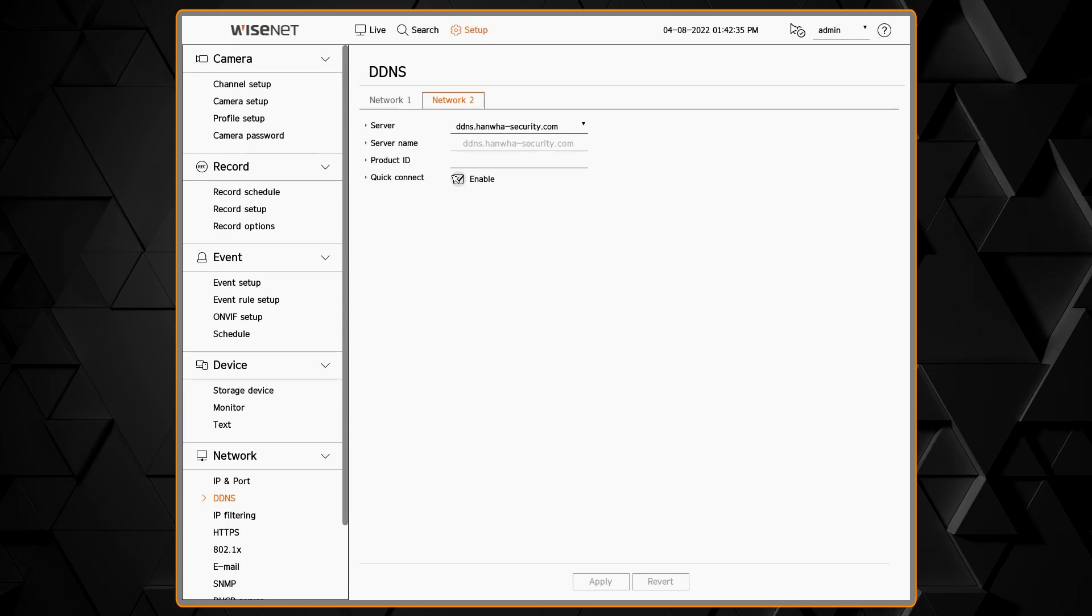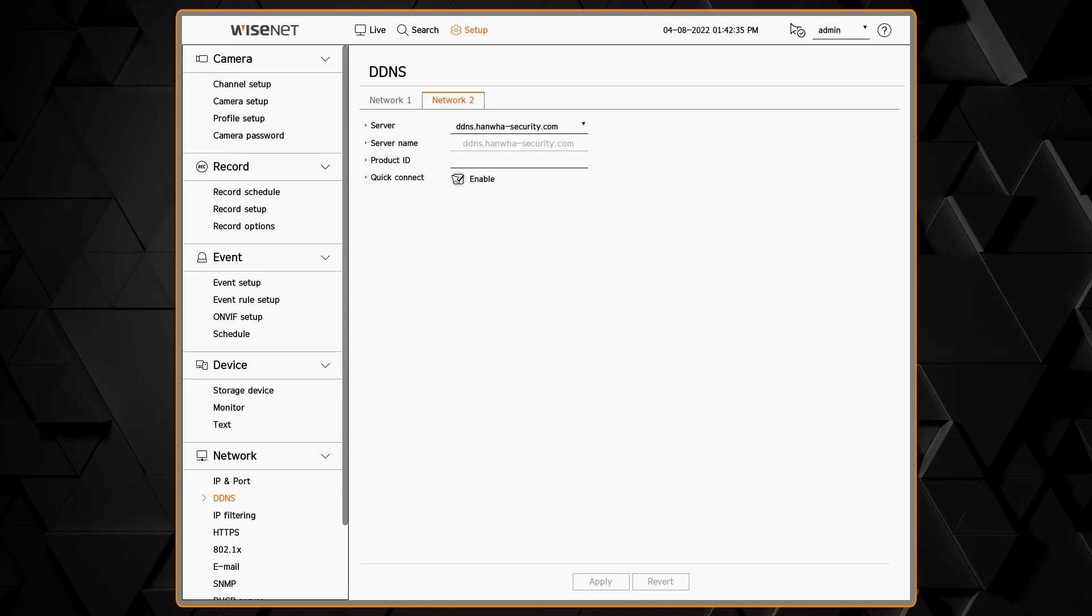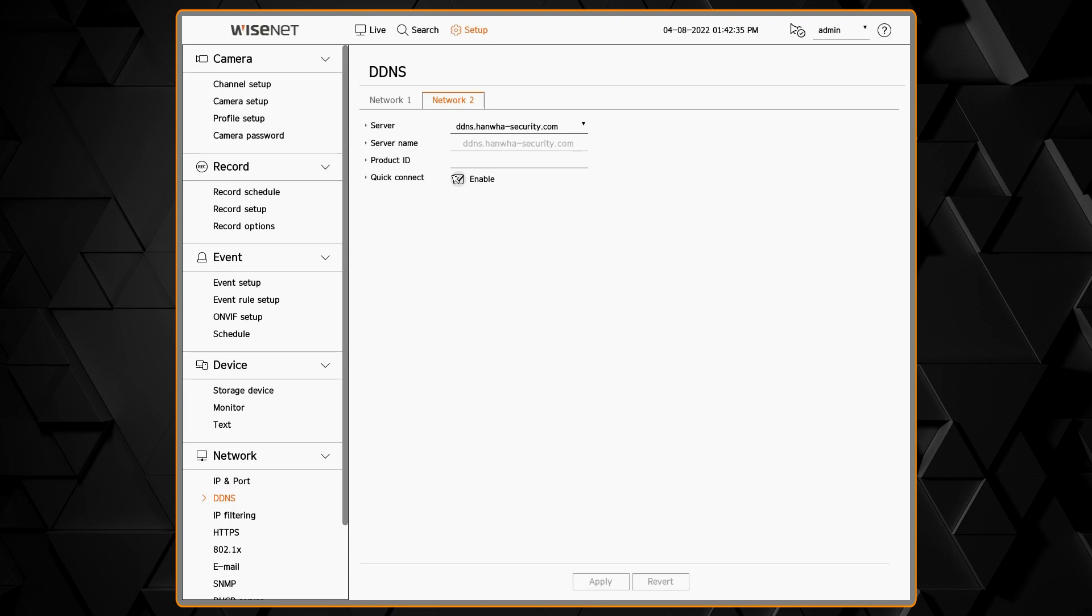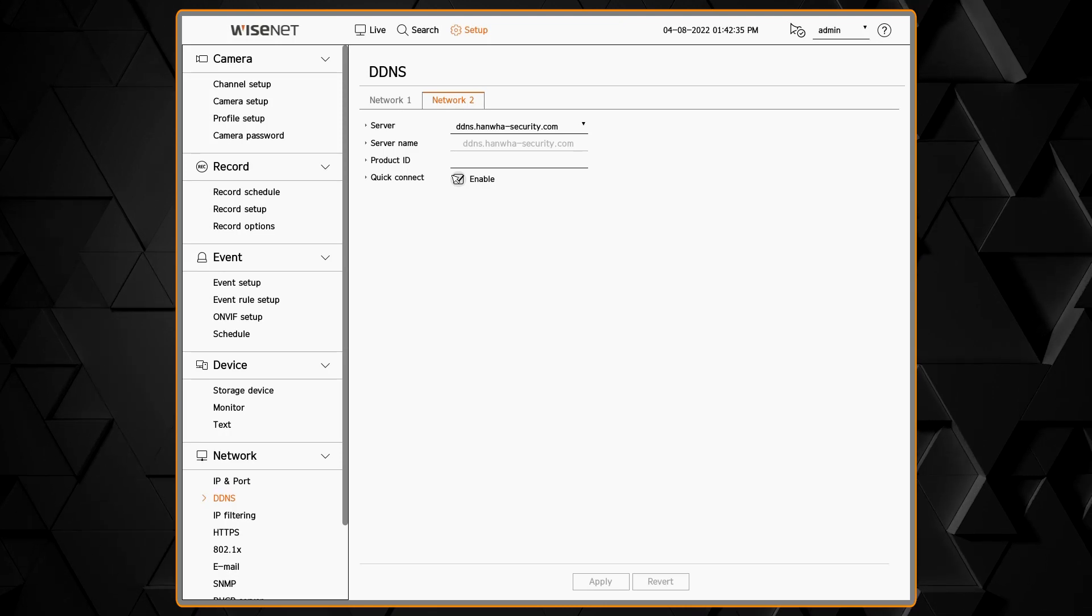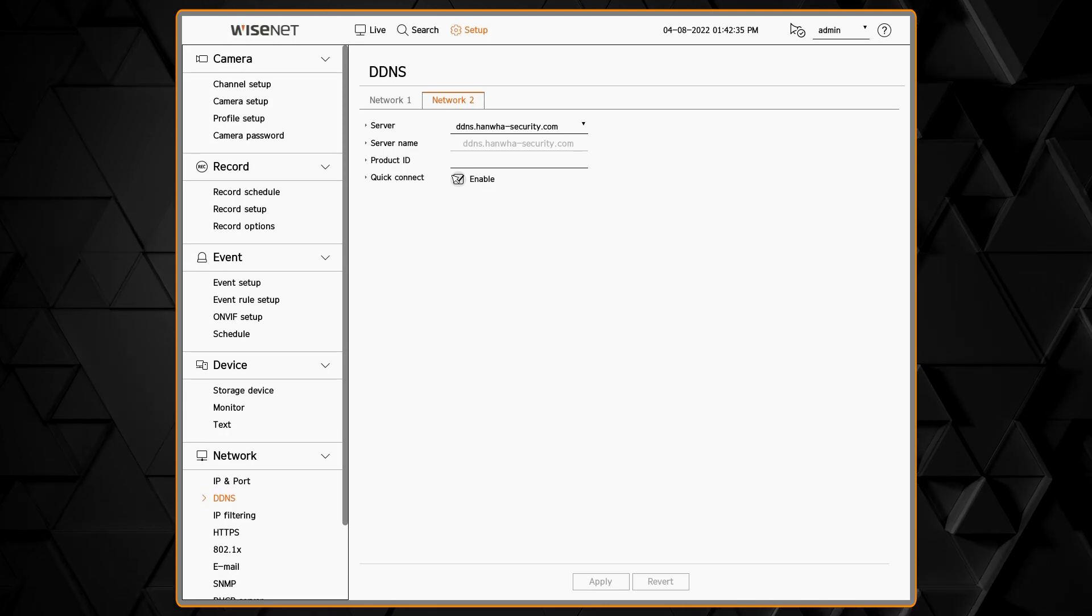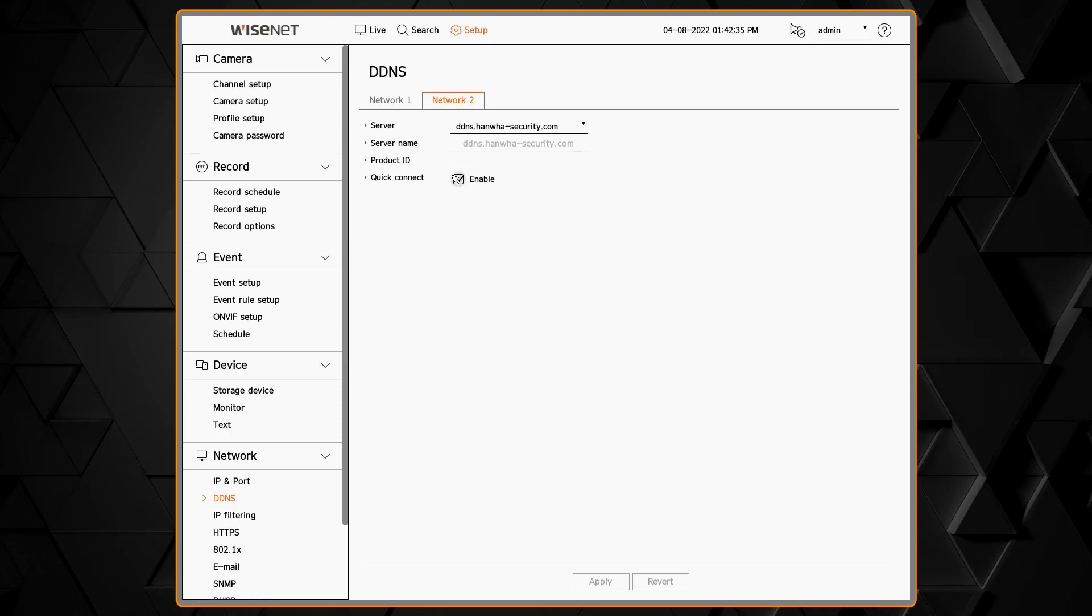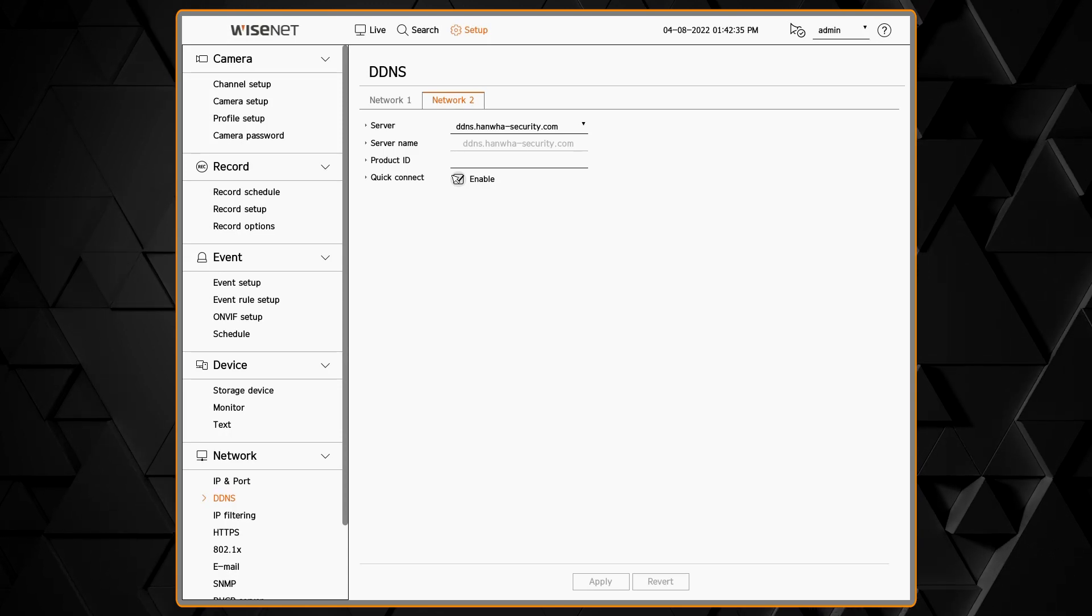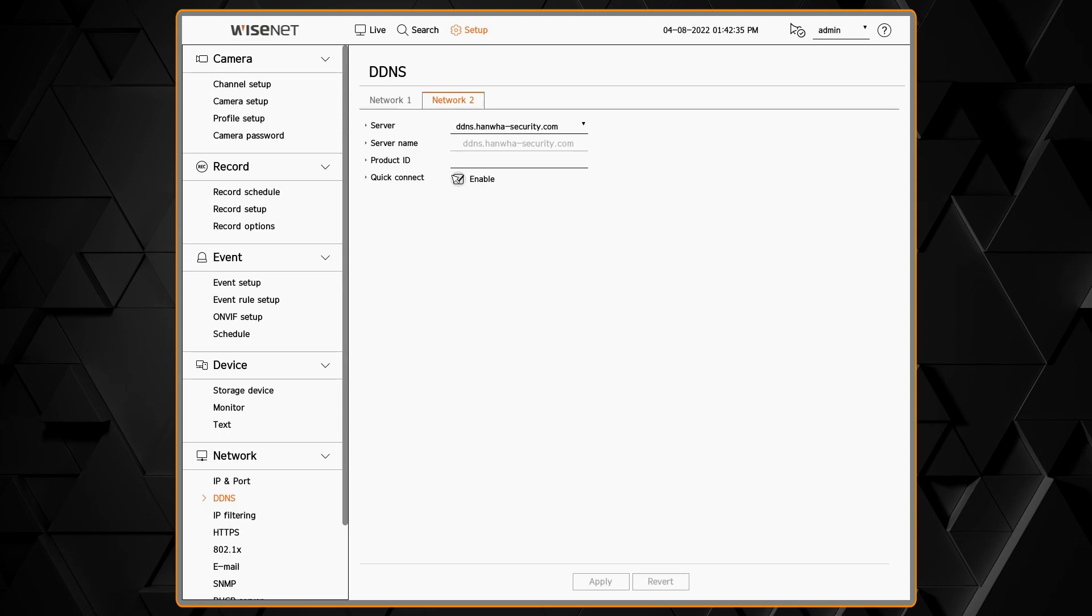It's recommended that you use our QR code to connect to your mobile app, or you use our P2P service for our NVRs to connect to the Wisenet Viewer application.